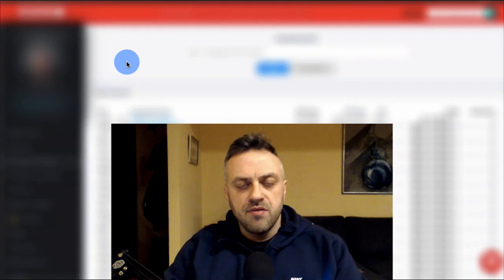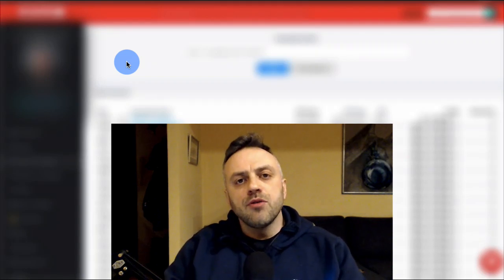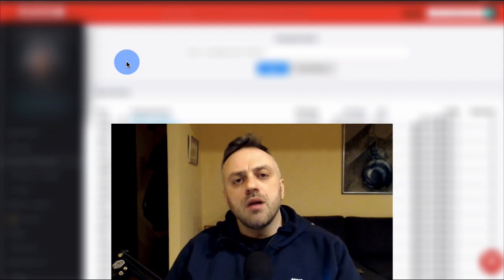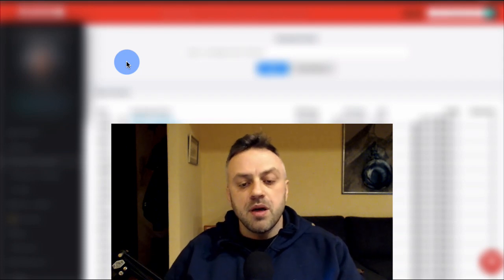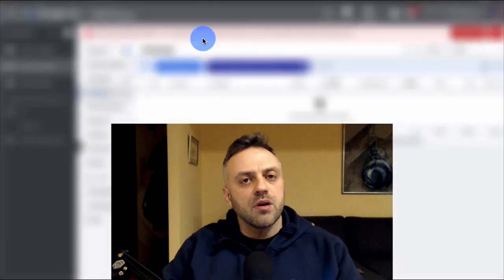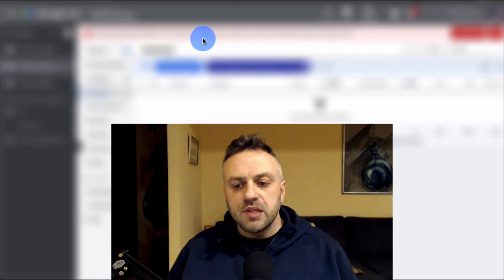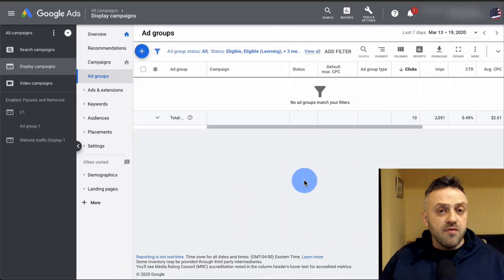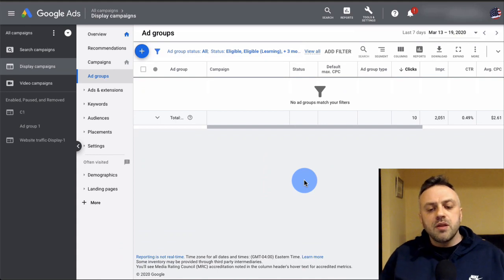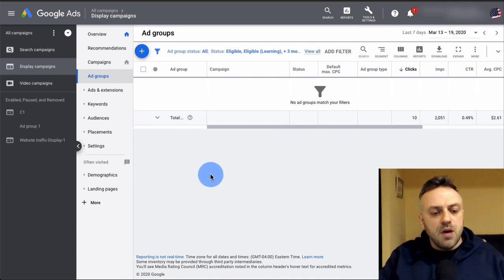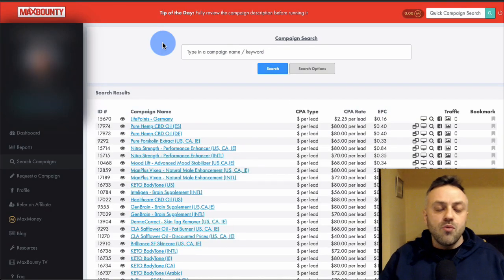Welcome back. In this video I'm going to show you a method of promoting MaxBounty offers and being able to make several hundred dollars a day using this specific method. We're going to be using the Google Display Network for promoting your MaxBounty offers. This is a very interesting method — not a very common one — and a lot of people don't use it simply because they don't really know how it works.